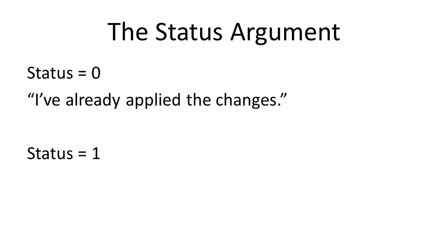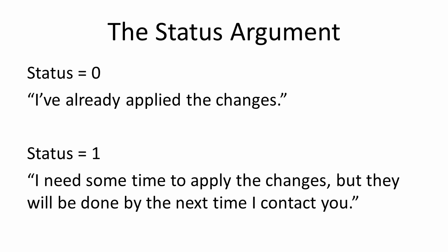If it is set to 1, then the CPE requires some additional operations in order to apply the change, usually a reboot, but will be applied before the next session occurs. This status must apply to the object and all of its parameters.